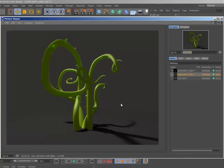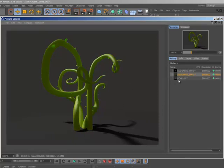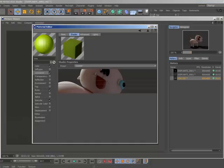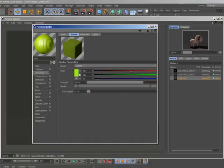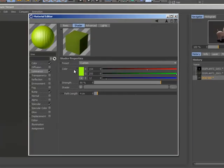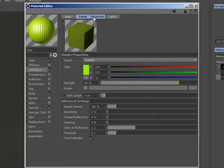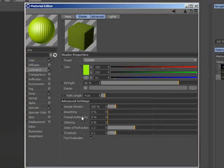An all-new subsurface scattering shader is also available in both render engines within Cinema 4D Broadcast, Visualize, and Studio. This new implementation offers a much greater level of control and much more realistic results.